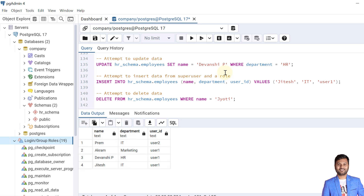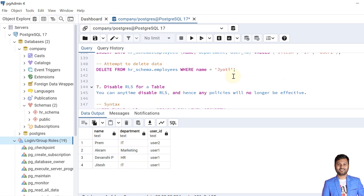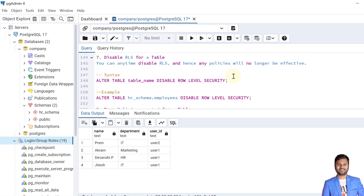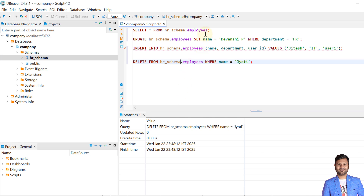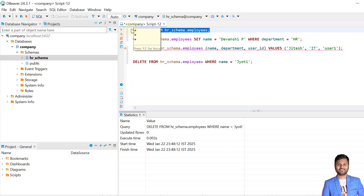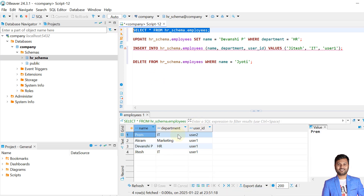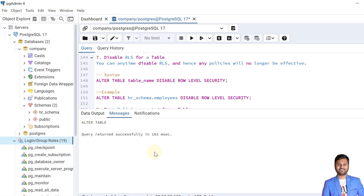We have created four policies and verified all examples work as expected. Just as we enabled RLS, we can disable it too. The syntax is ALTER TABLE table_name DISABLE ROW LEVEL SECURITY — in our case hr_schema.employees. The RLS is now disabled. Testing the select policy from user1 now returns all records from the table, confirming that with RLS disabled, policies are no longer enforced. Note that disabling RLS does not drop the policies — we can verify using the \dp command that the policies still exist in the database.